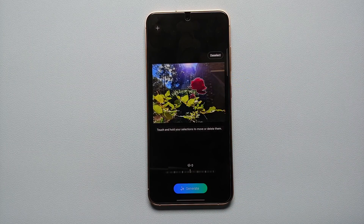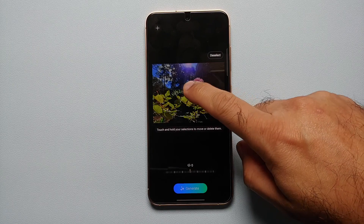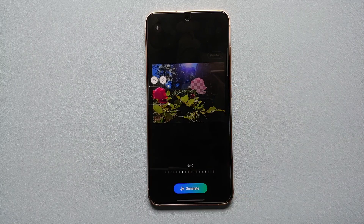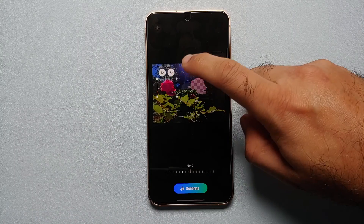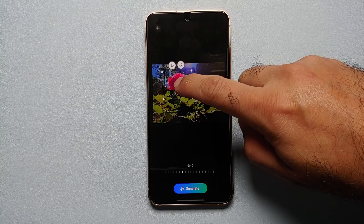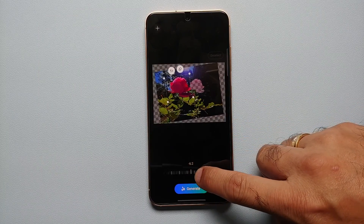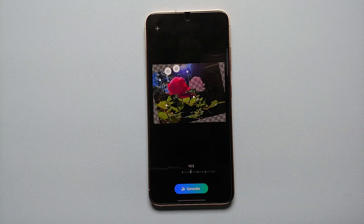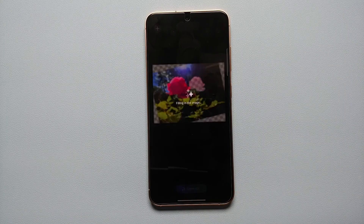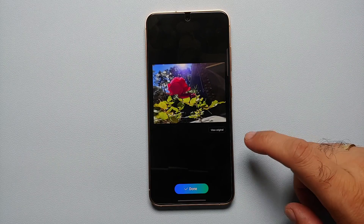Hey peeps, Manji here back with another video. In this video I'm going to show you how you can use the Galaxy AI feature of Generative Edit in the photo editor in the Gallery application on your Samsung Galaxy S24 series. With Generative Edit, you can adjust the angle of images and then generate new backgrounds to fill in the gaps — all of this using AI. Similarly, you can move, remove, or resize people and objects and then fill in the gaps in the background.